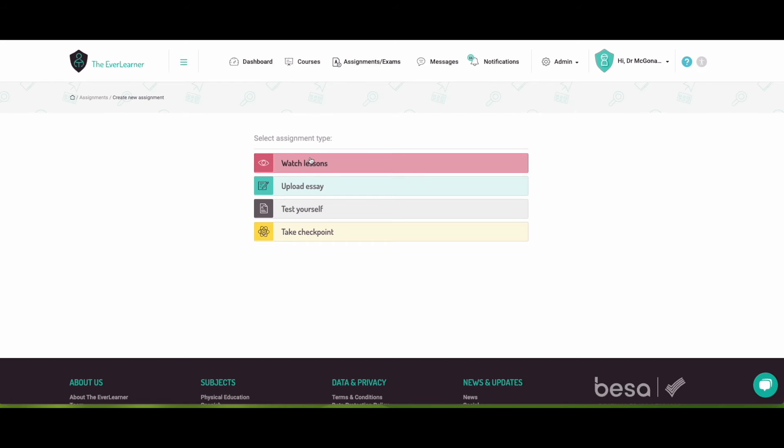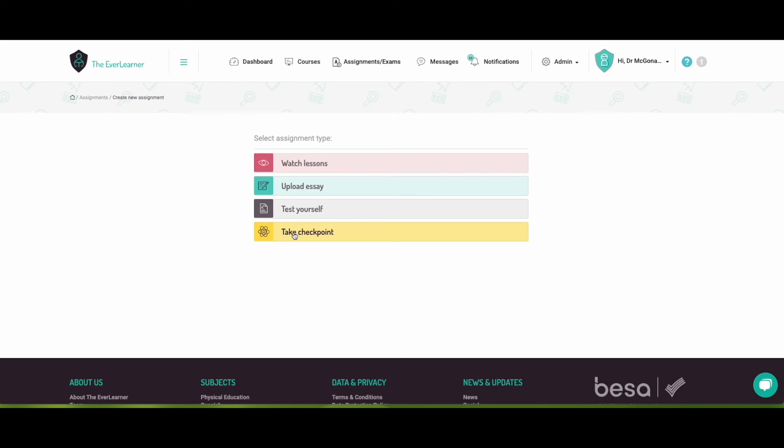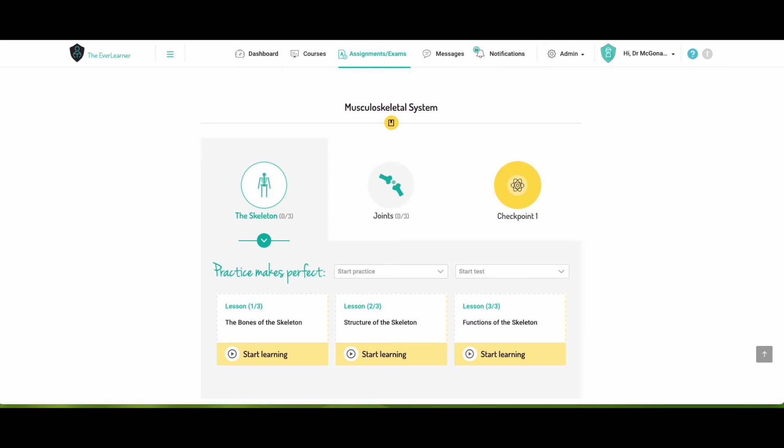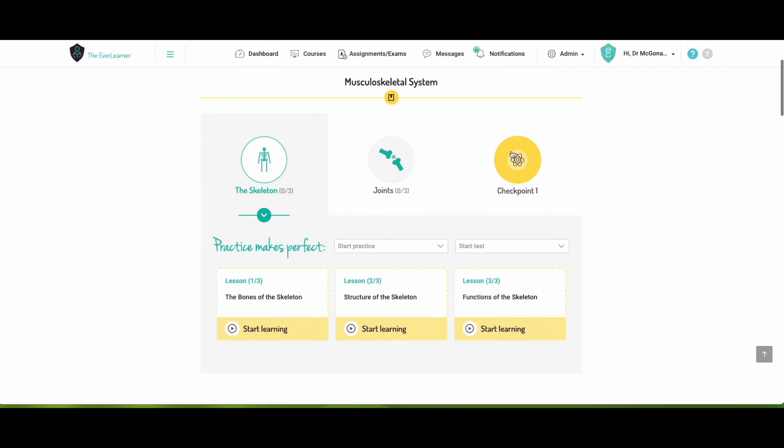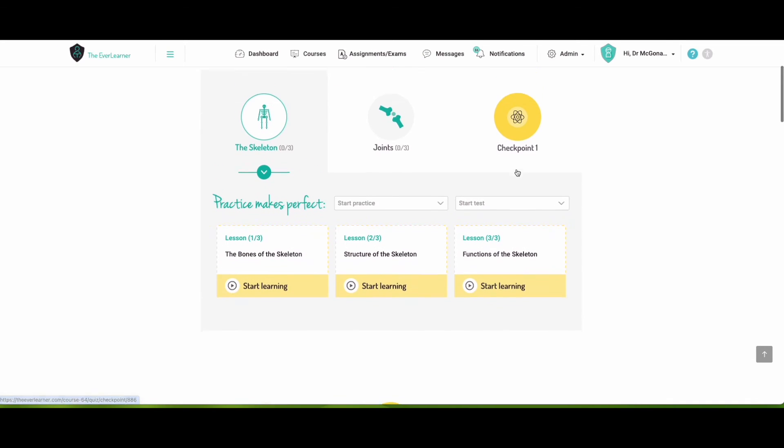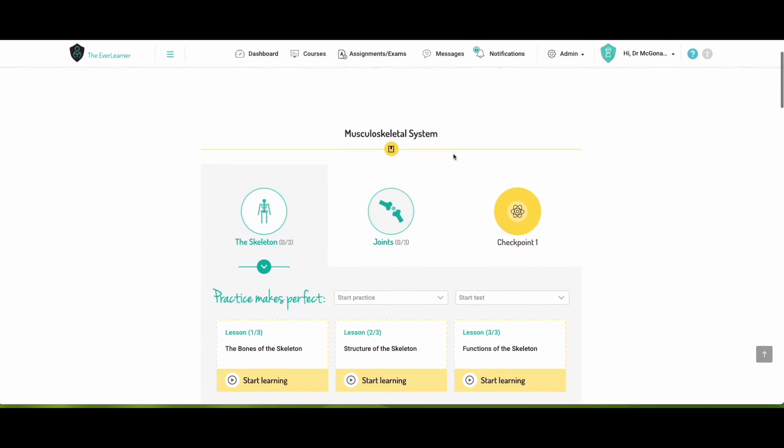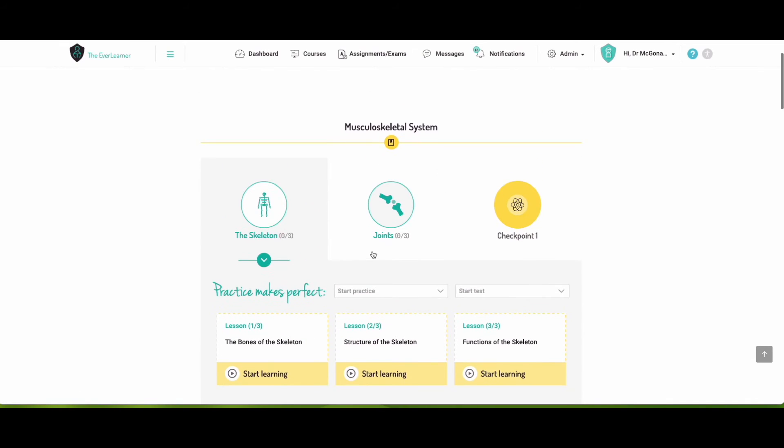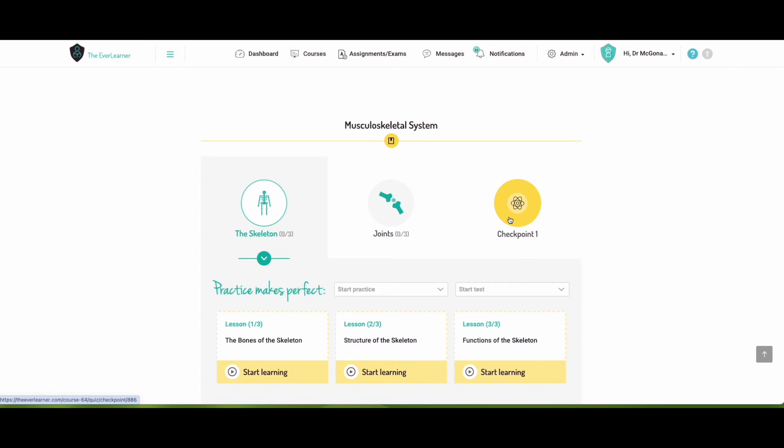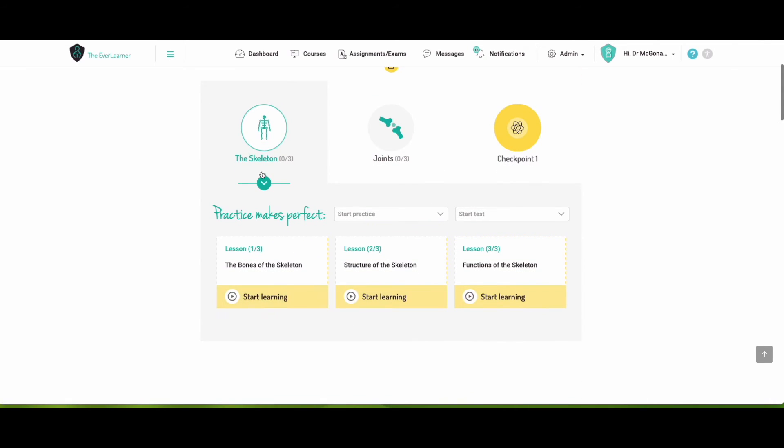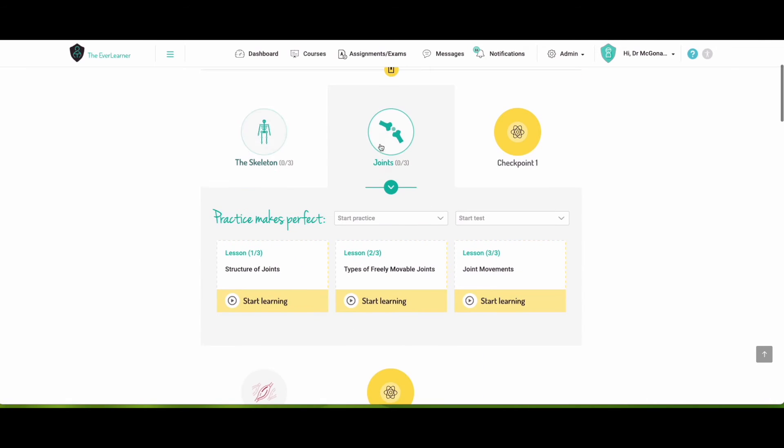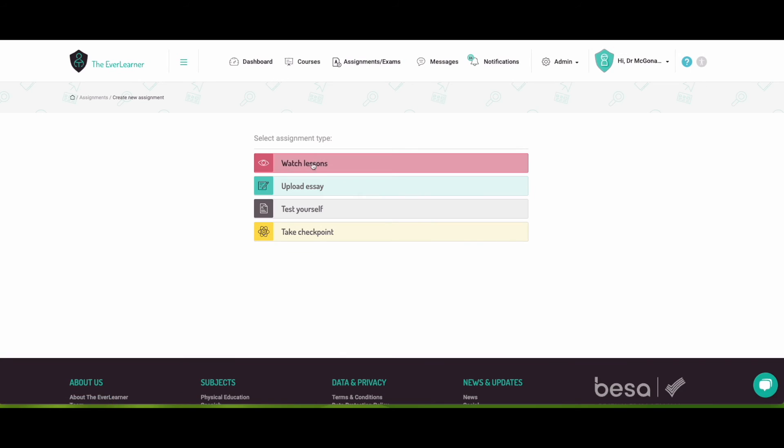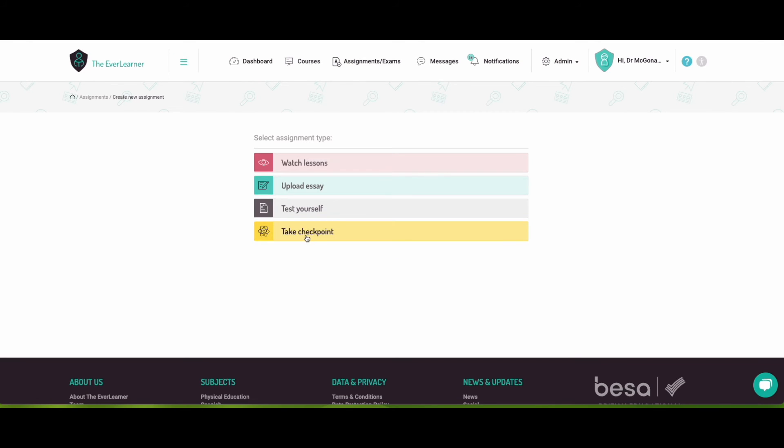So the watch lesson is just like this tutorial that we've just seen. Upload essay doesn't use a huge amount of skills, but can be useful for your students to hand something in. Test yourself will be the quizzing that we've just seen, and checkpoints are, let me just go back quickly to show you, checkpoints are actually these yellow blobs here, which are more end of unit tests. You can see there's one here at the end of the musculoskeletal system, which would test the students, quiz the students, I should say, and all of the lessons of the skeleton and all of the lessons in the joints. It would mix them all up for them. So go back to assignments here. You could assign that to your students at the end of a unit, for example.